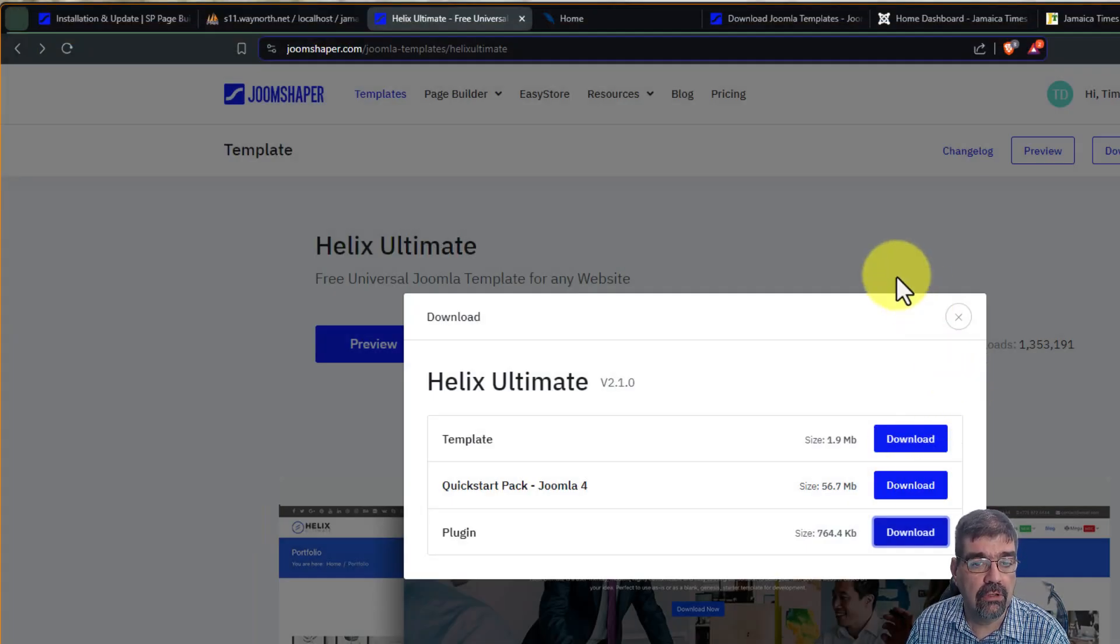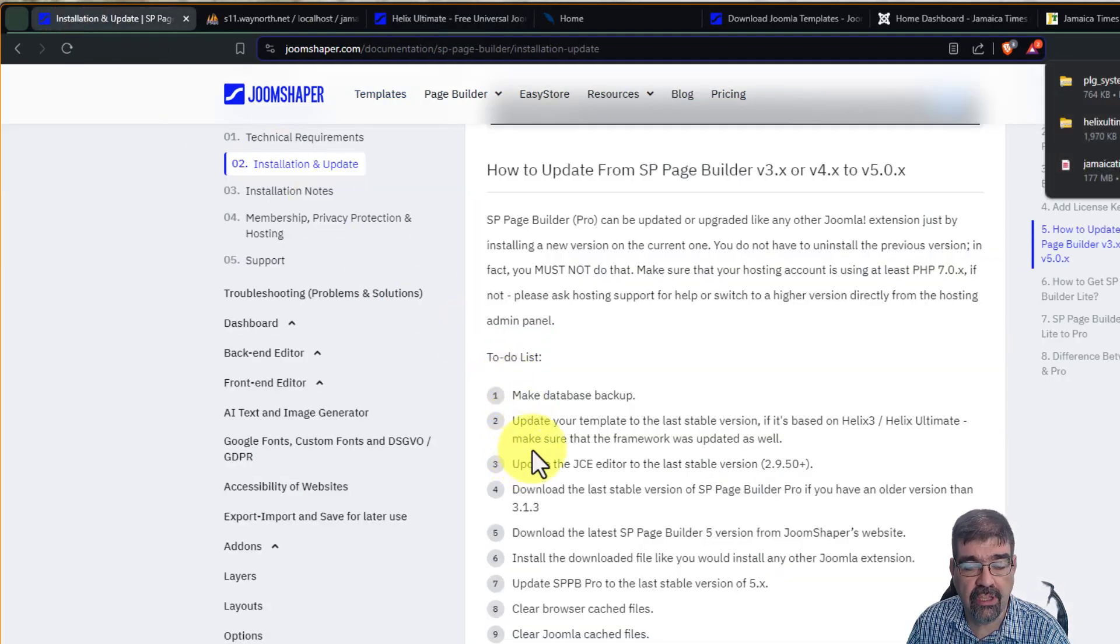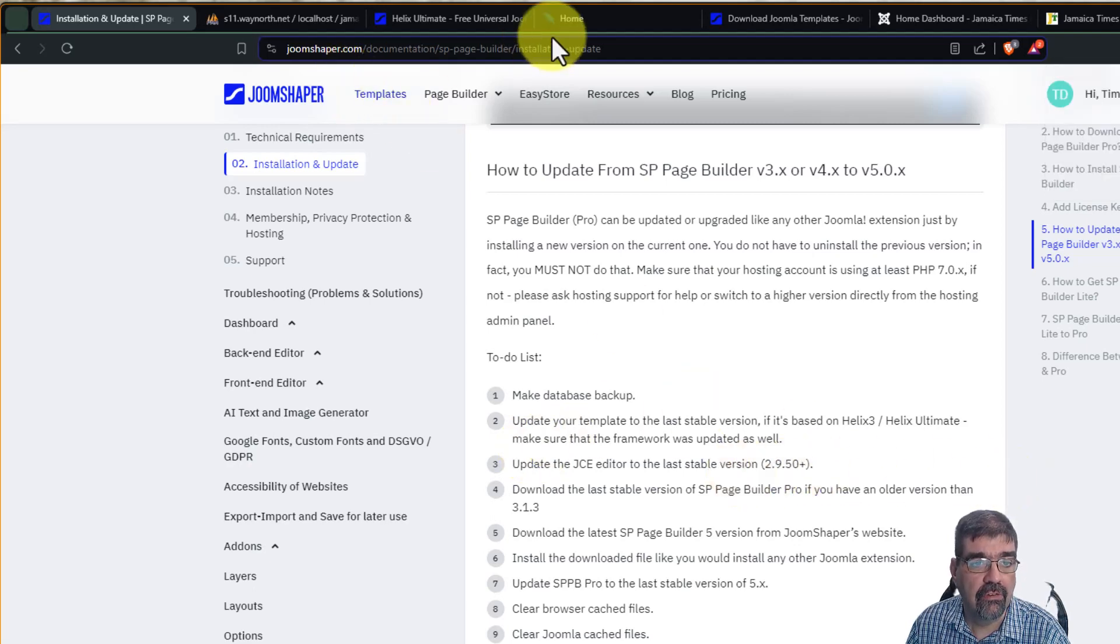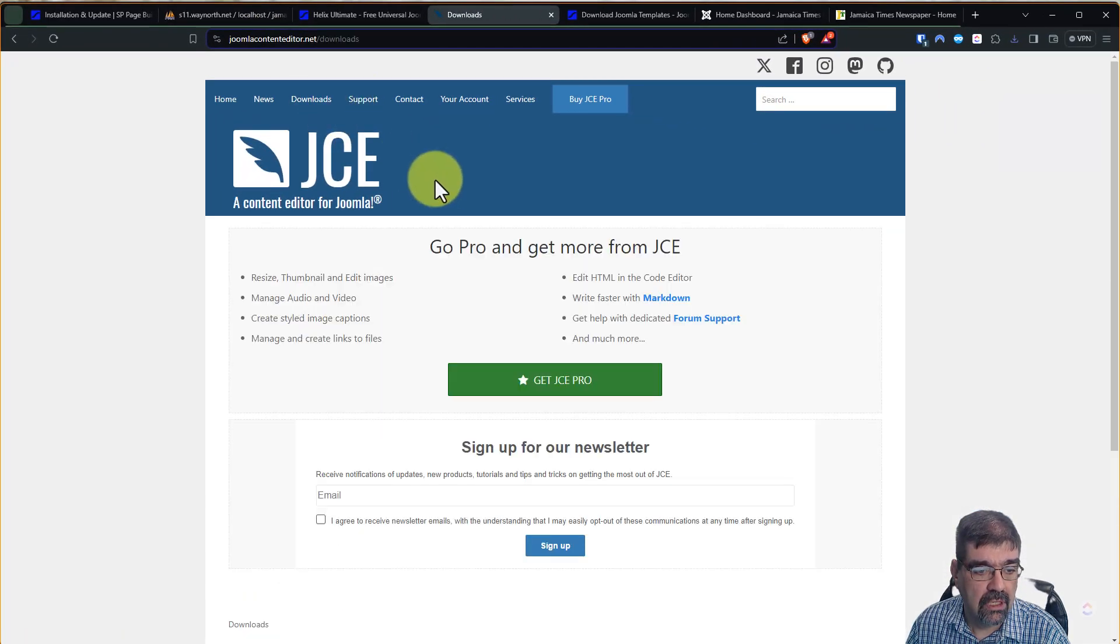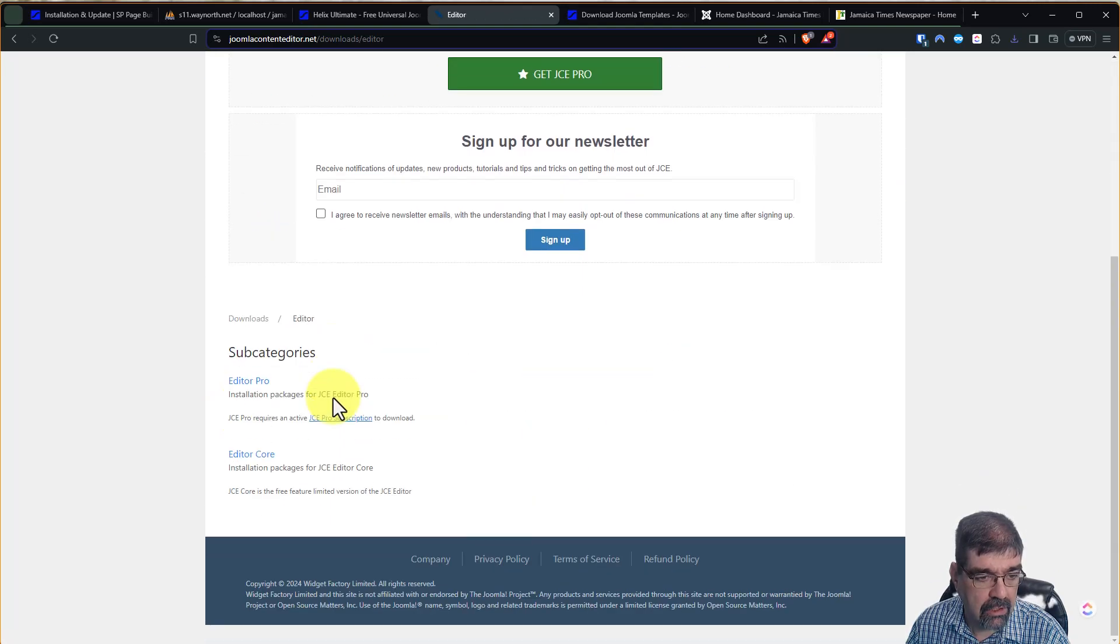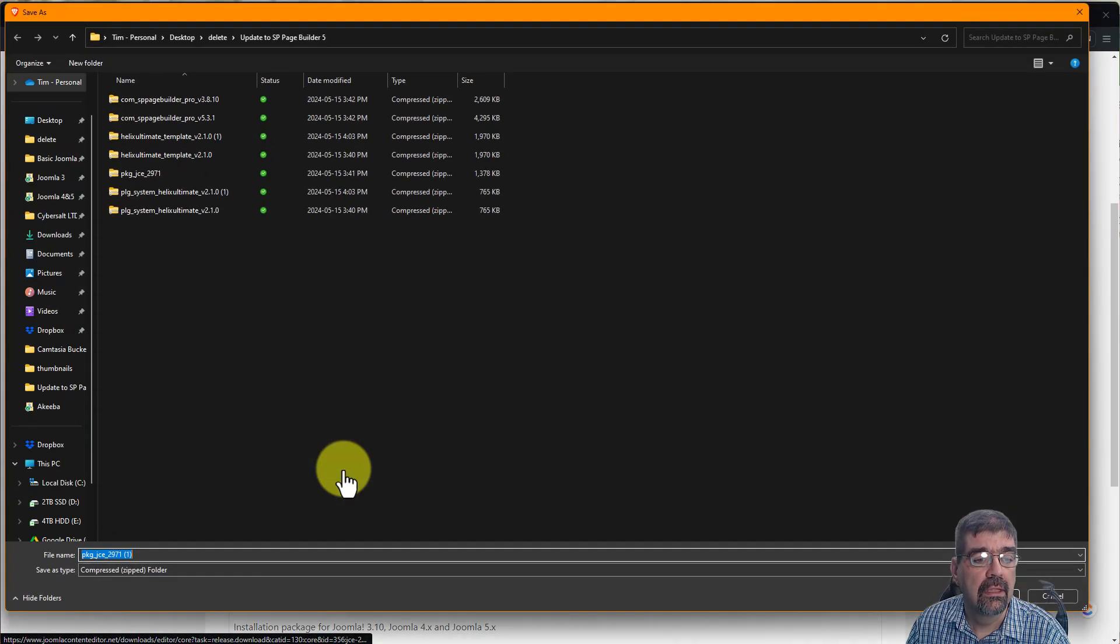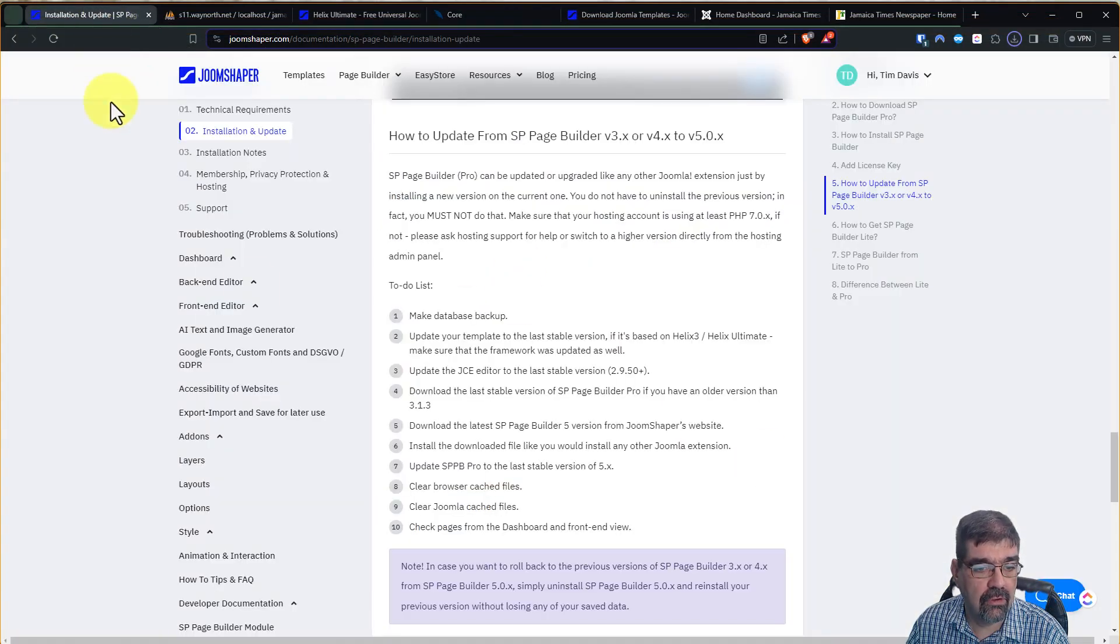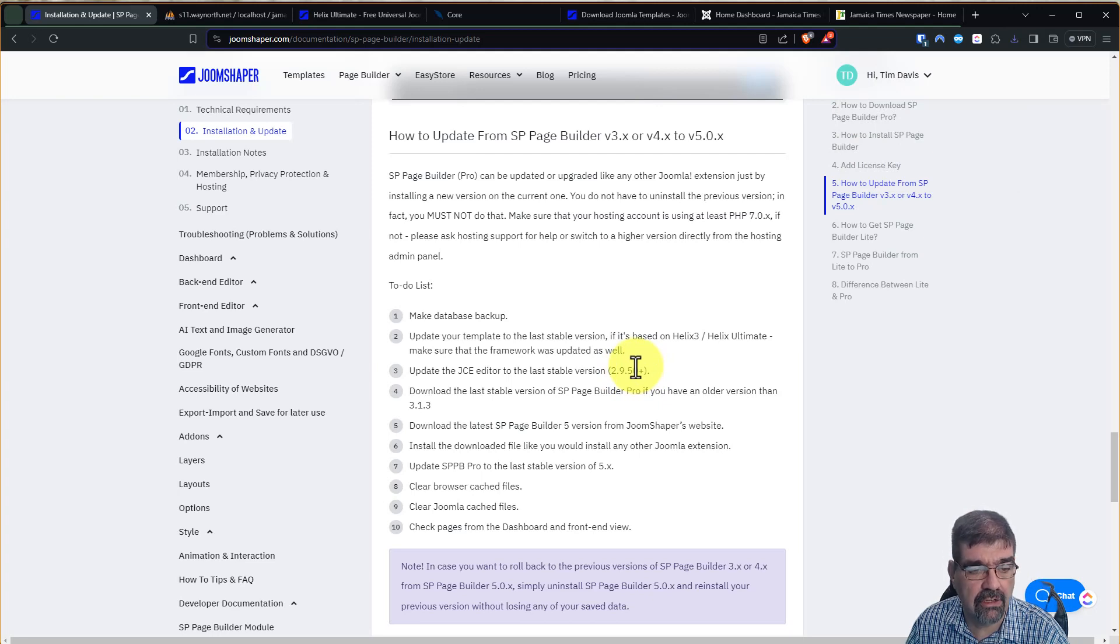Next, we are going to see, the next thing we need to do is update JCE Editor. So if you're using JCE Editor, you want to update it to the latest version. Here we are at JoomlaContentEditor.net, and we're going to go to Downloads. If you have Pro, sign in and download Pro. I do, but I'm just going to show you, we'll find Editor, and we're going to go down here to the Editor Core and we're going to Download. All right, we'll save that here. Now the next step you're going to see, it says Download the latest. So for JCE Editor, it has to be at least 2.9.50+. But just make sure you have the latest version in.